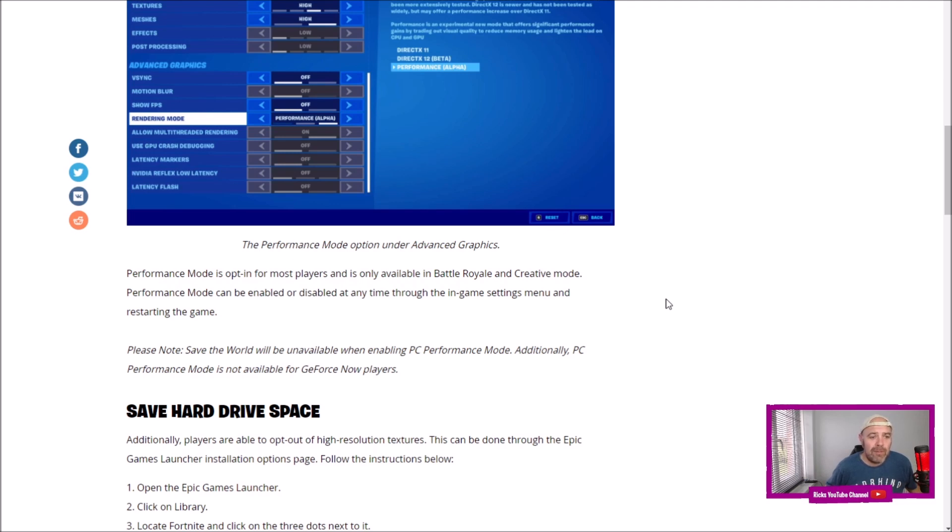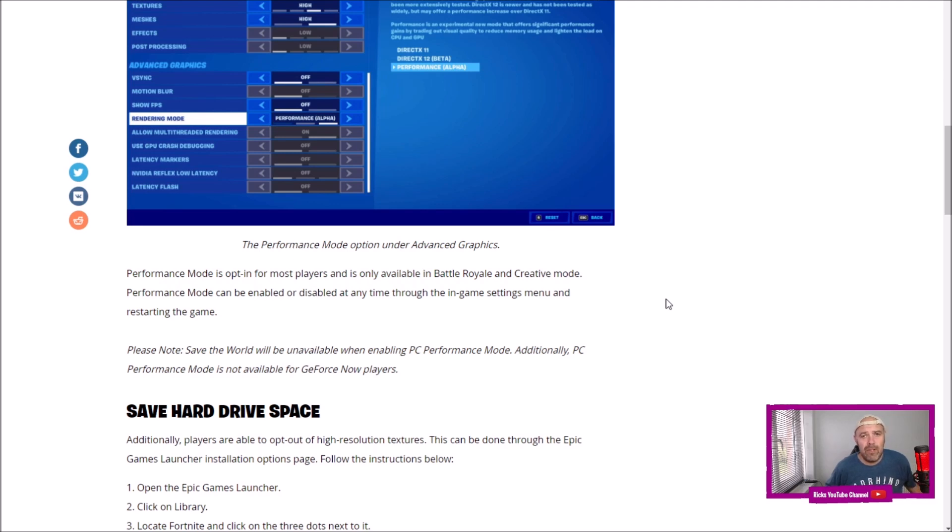Performance Mode can be enabled or disabled anytime through the in-game settings menu by restarting the game. Please note, Save the World will be unavailable when enabling PC Performance Mode, so you can't play Save the World when you've got Performance Mode Alpha enabled.